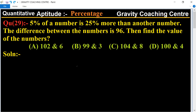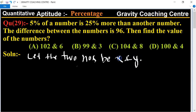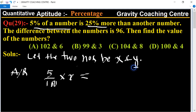In this question, first we let the two numbers be x and y. According to the question, 5 percent of a number means 5 upon 100 into x is 25 percent more than another number y, which means 125 upon 100 into y.